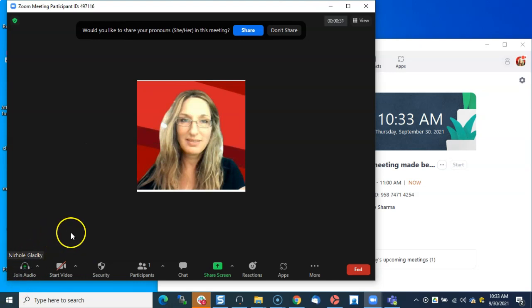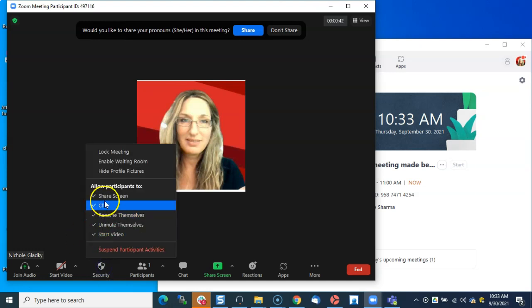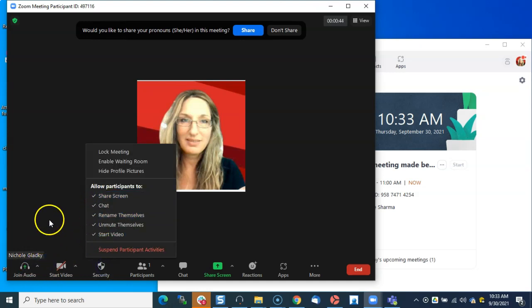But if you always want participants to be able to share their screen, you can change the setting in the Zoom portal. Let me take you there, and then you won't have to go to Security and make sure Share Screen is turned on. Let's go to the Zoom portal.